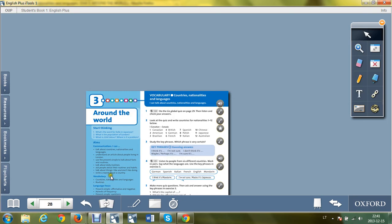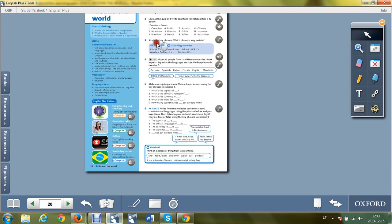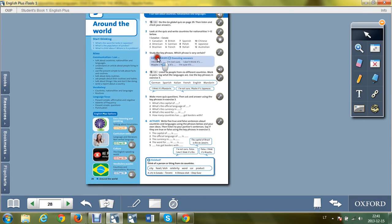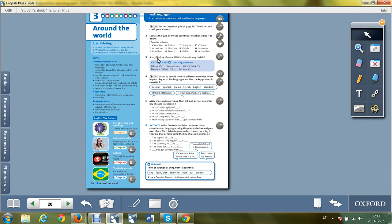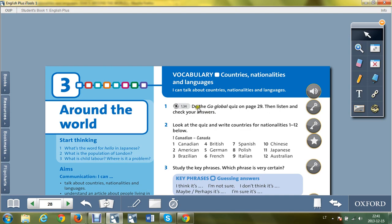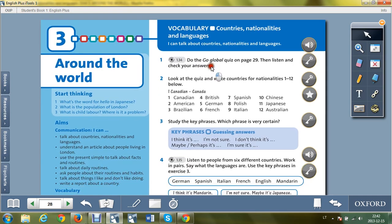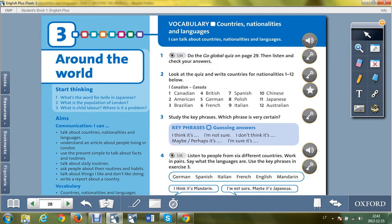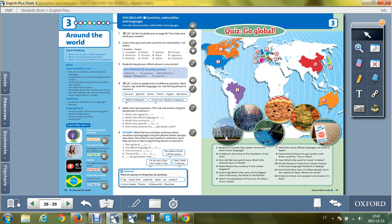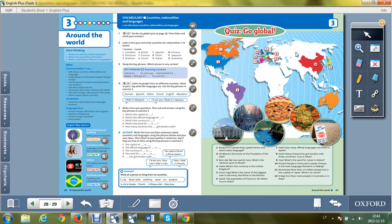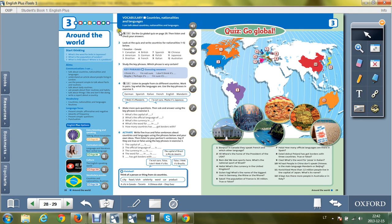We can move to page 28 and study exercise one. Do the global quiz on page 29. Listen and check your answers. The quiz page 29 is of course on the page which you have right now. Do the questionnaire in your exercise book. Get the answers with the help of internet, your parents, or books. After you listen and check, the track is 1.34.